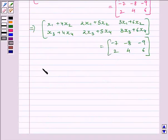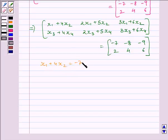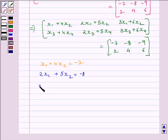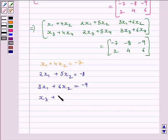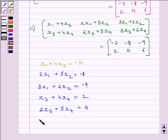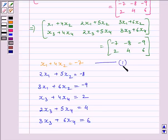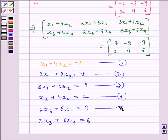Comparing the corresponding elements, we get: equation 1: x1 + 4x2 = −7; equation 2: 2x1 + 5x2 = −8; equation 3: 3x1 + 6x2 = −9; equation 4: x3 + 4x4 = 2; equation 5: 2x3 + 5x4 = 4; equation 6: 3x3 + 6x4 = 6.